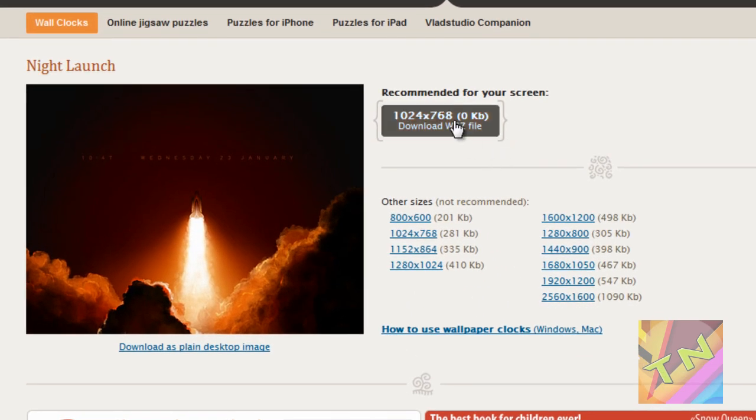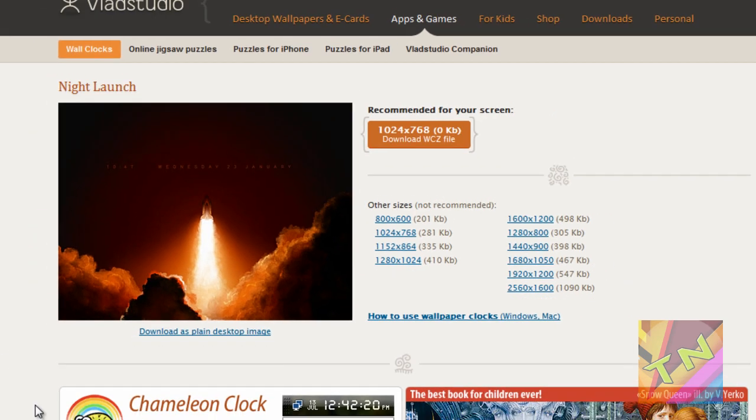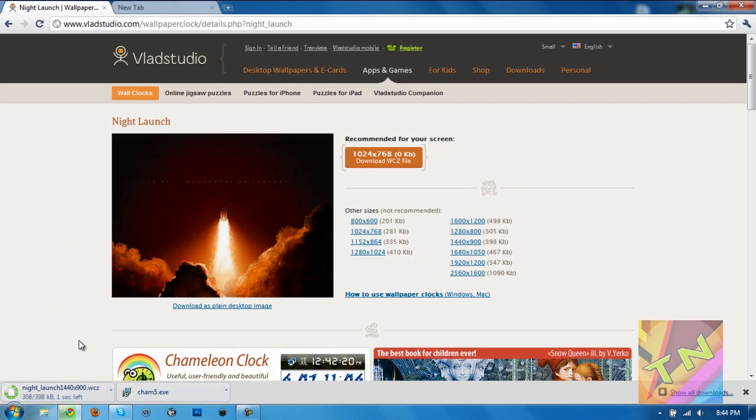I'm just going to find the size that you want. I'm going to download this one, 1440 by 900, because that is my screen resolution, and you can see it's downloading right now. It should be a .wcz file.